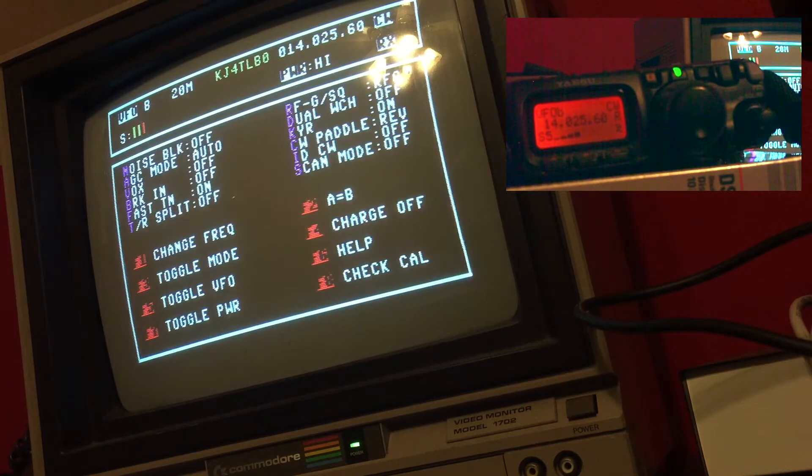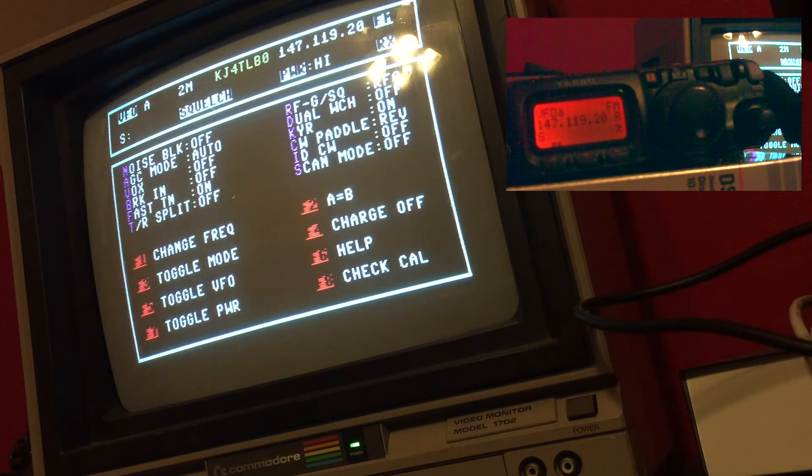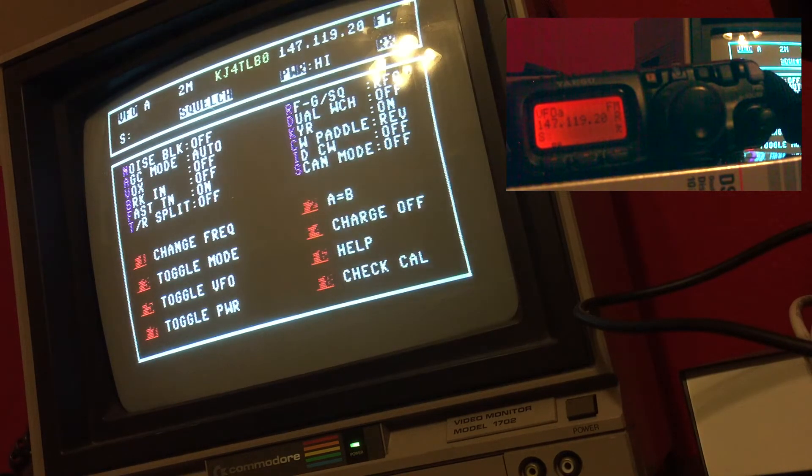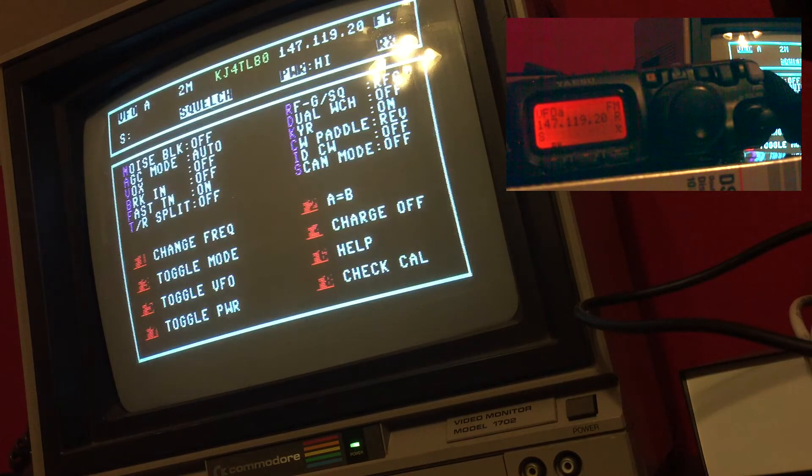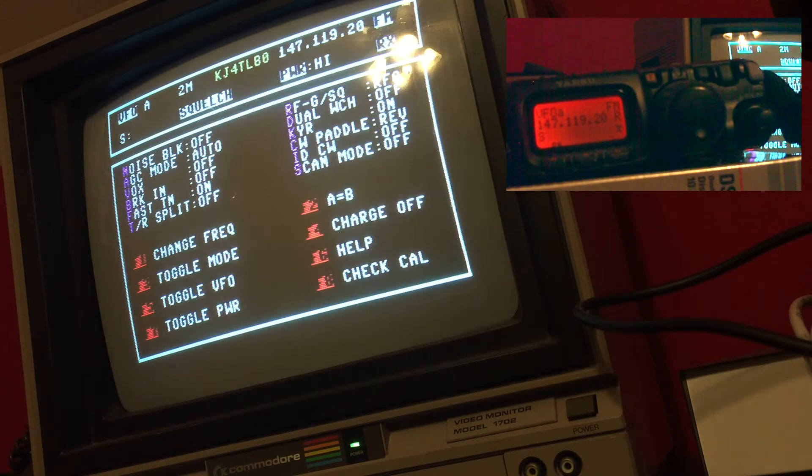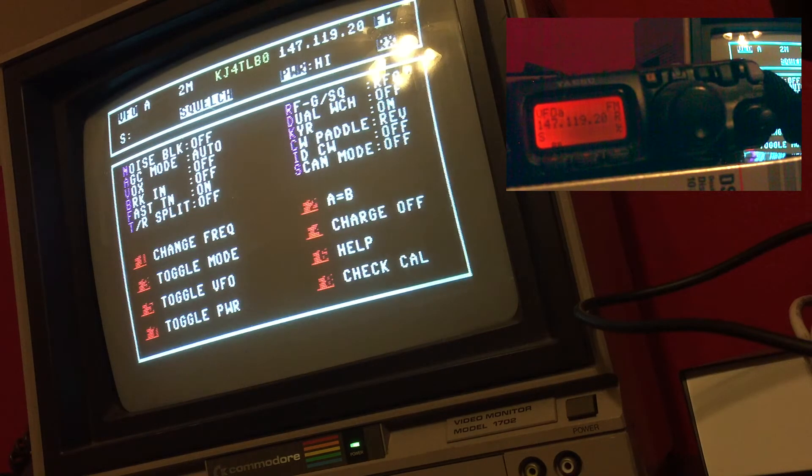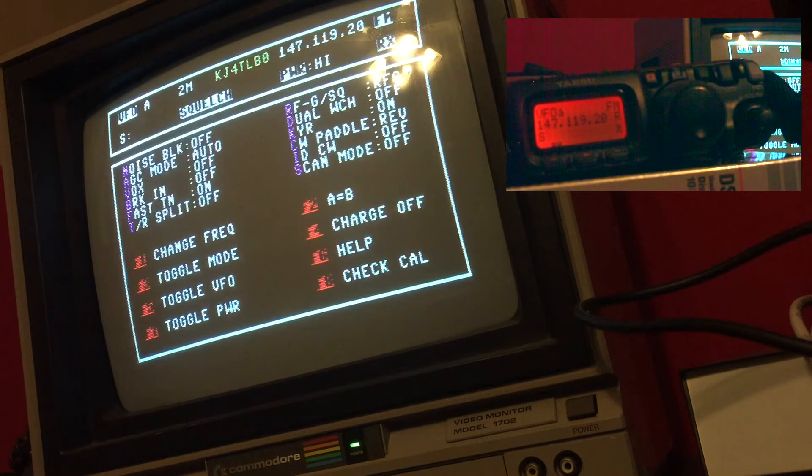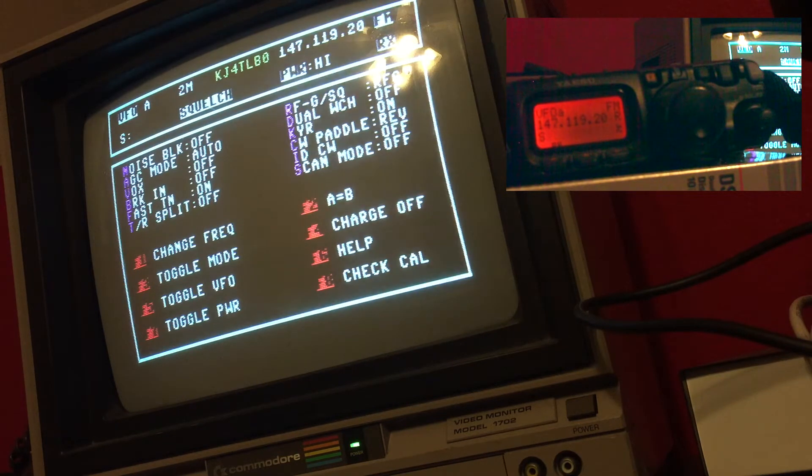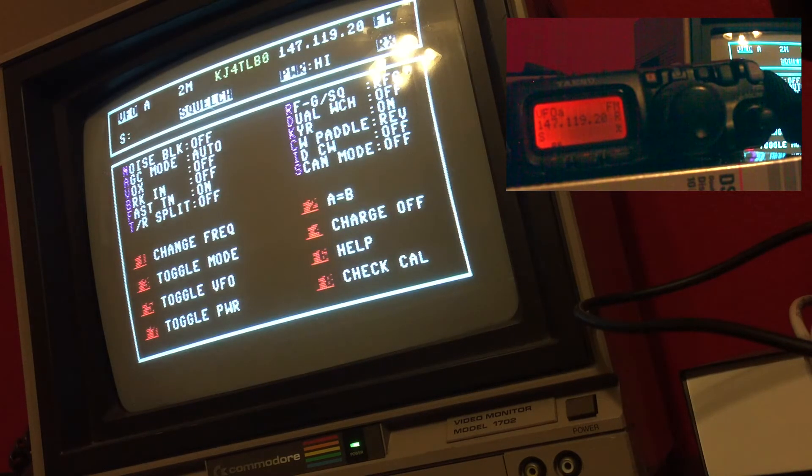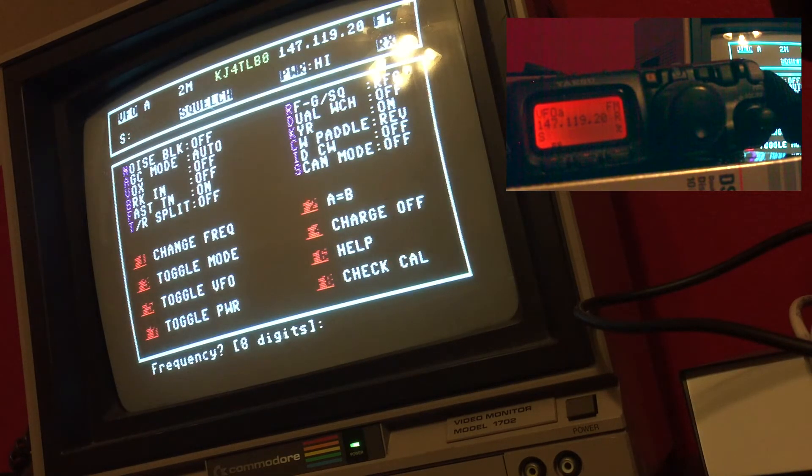Right here, and now I want to copy A to B so that A and B are identical. Right now I have it on 147.119.20, and that offset was caused by the change of mode. I'll make that 147.120 right quick.